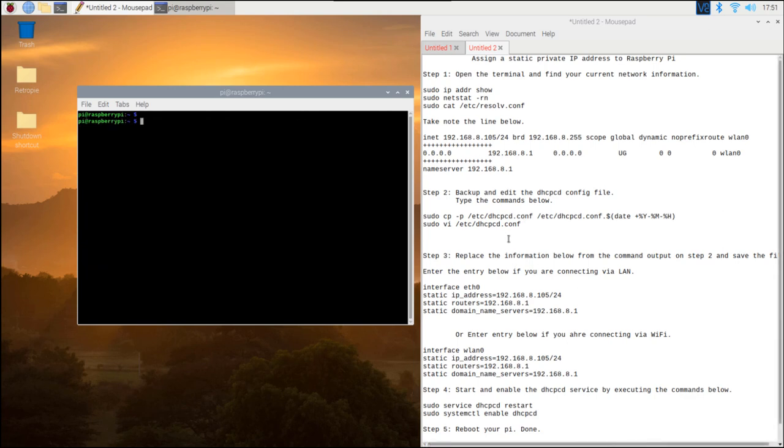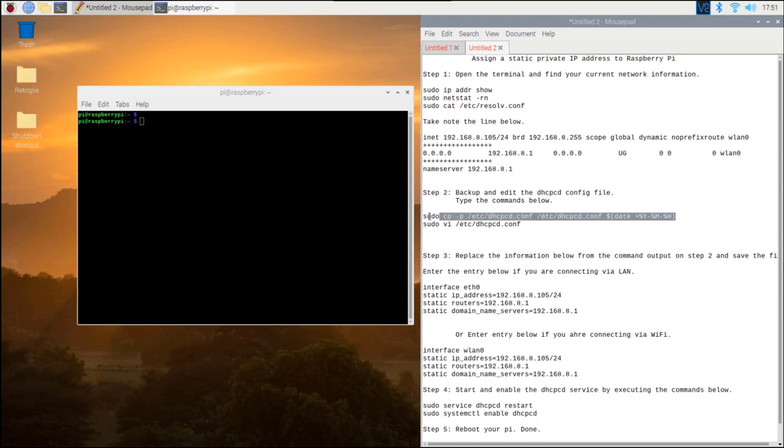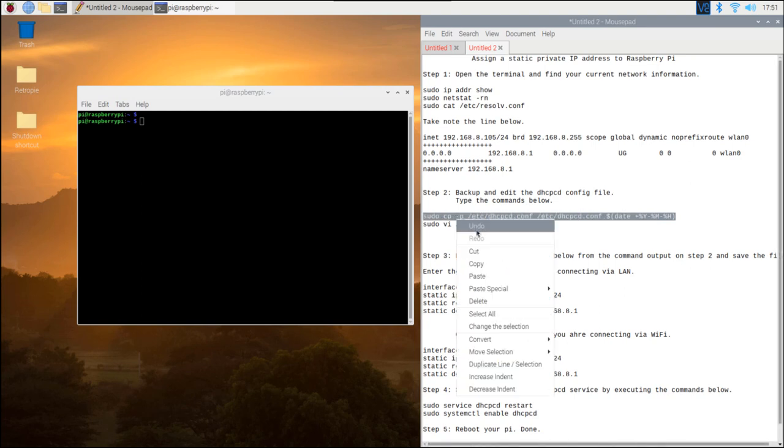Step 2. Backup and edit the DHCPCD config file. Type and execute the commands below.